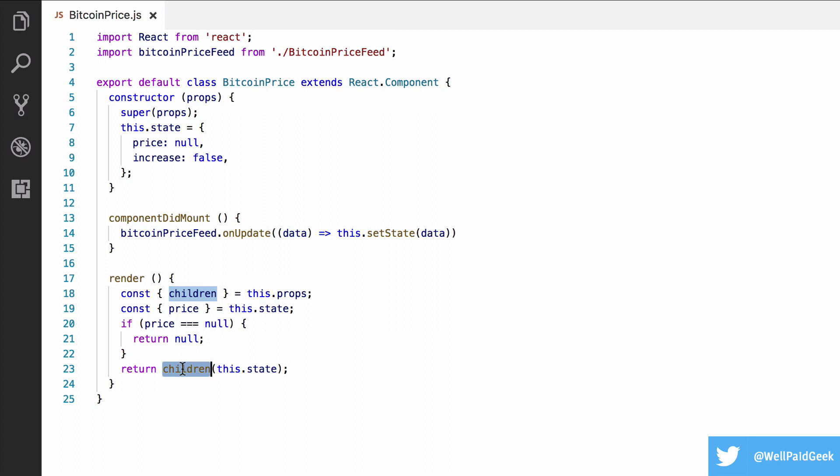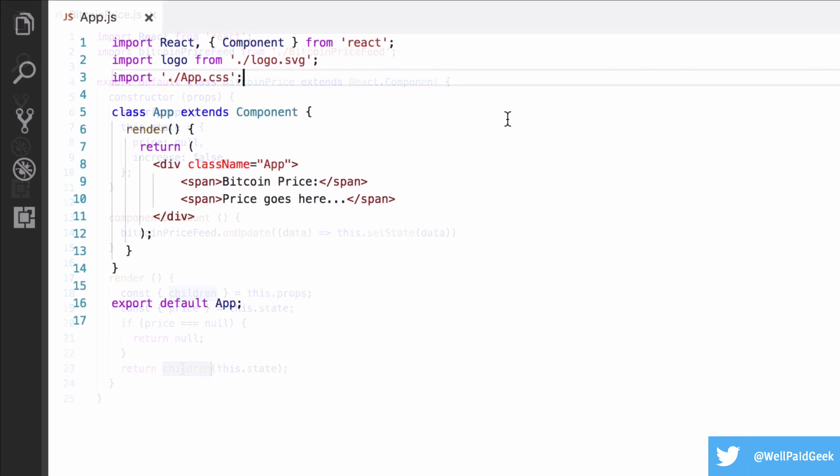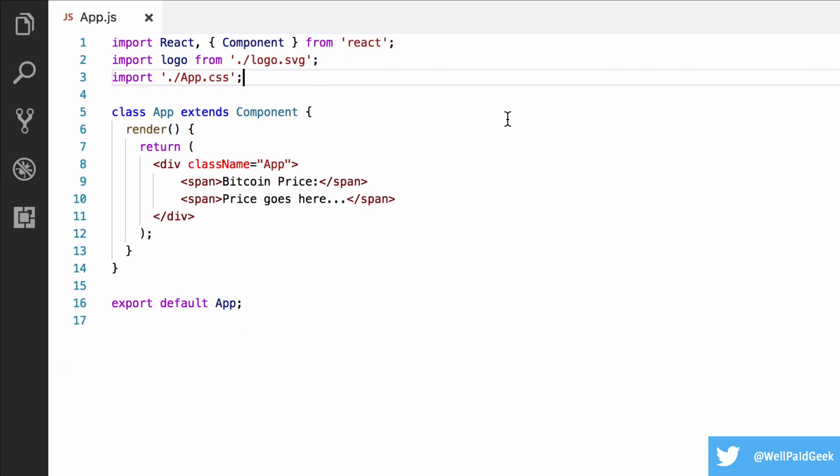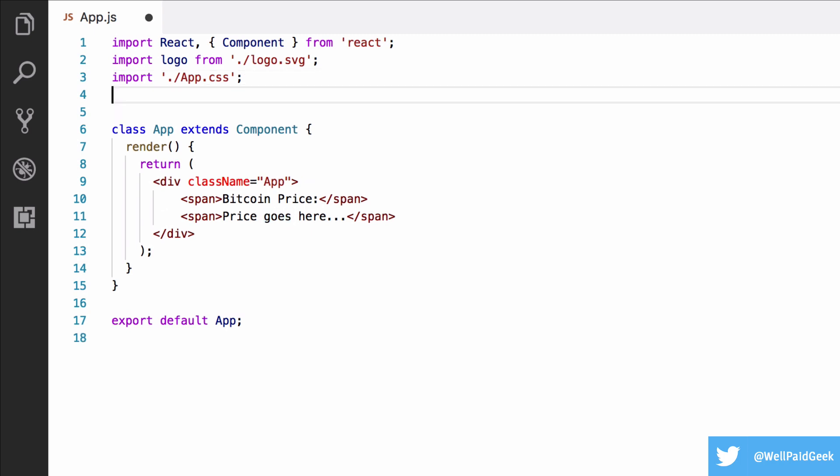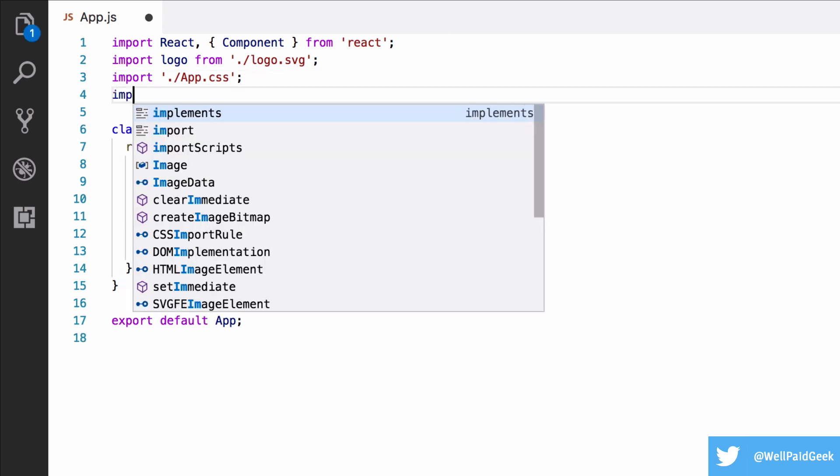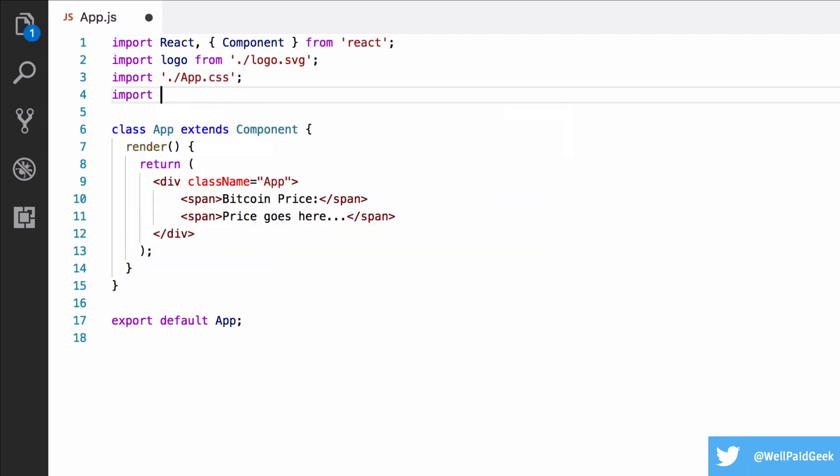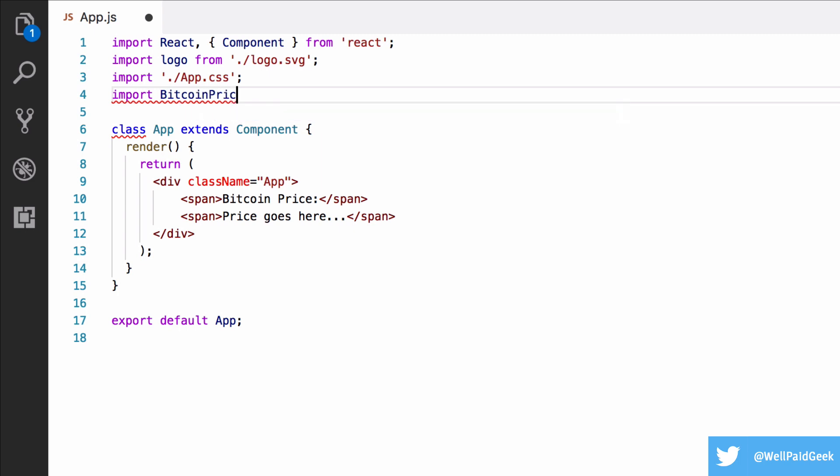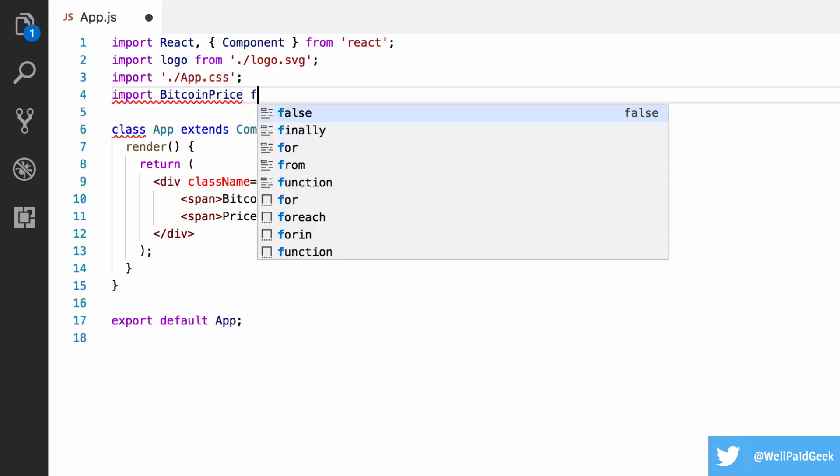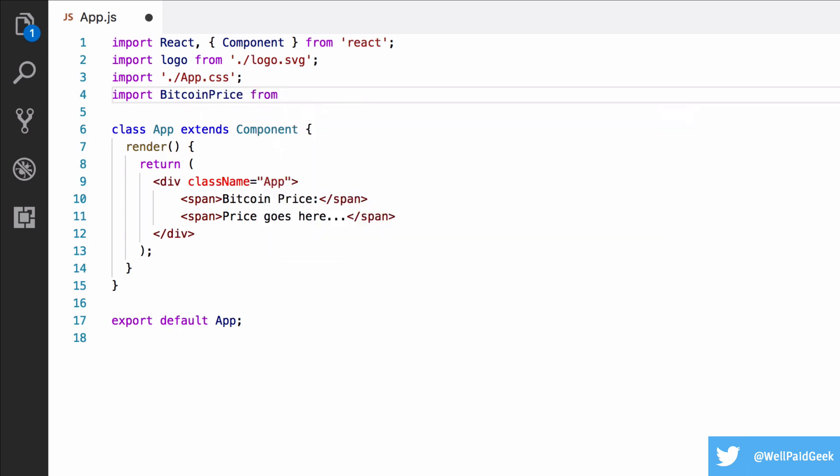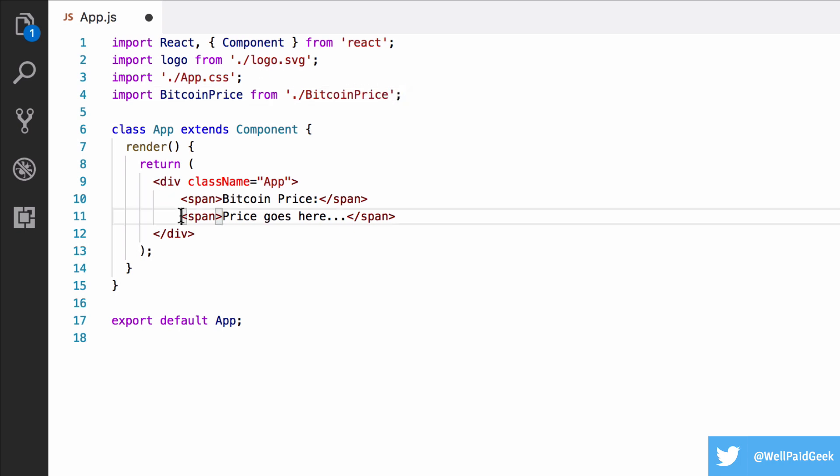Let's see how this component is used. In my main app component, I want the Bitcoin price to show up here and update automatically. So I'm first going to import my Bitcoin price component. And next, I'm going to wrap my span in it.